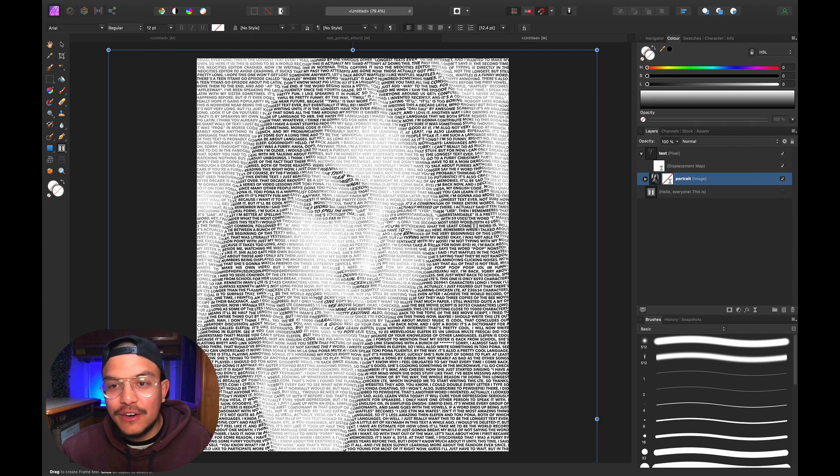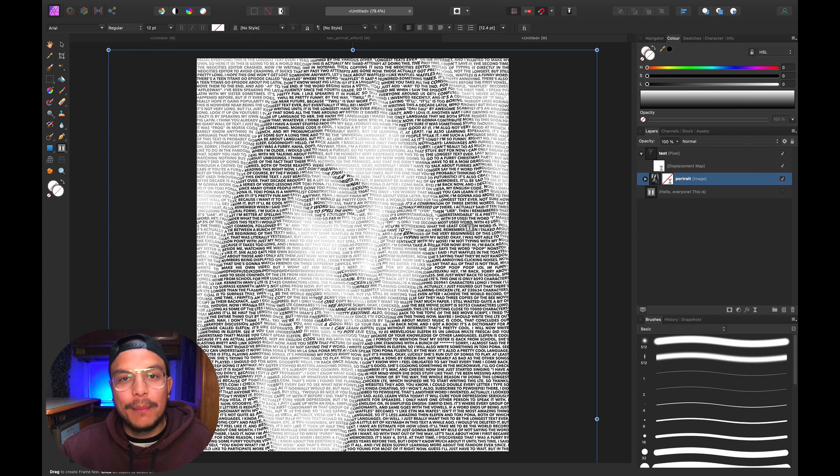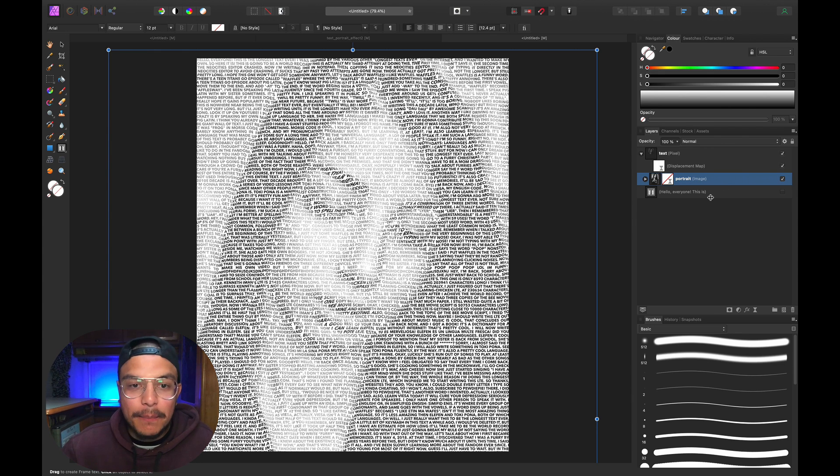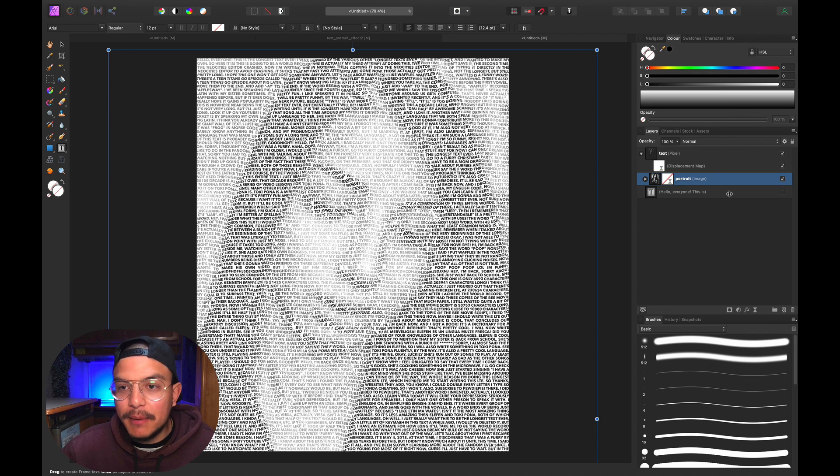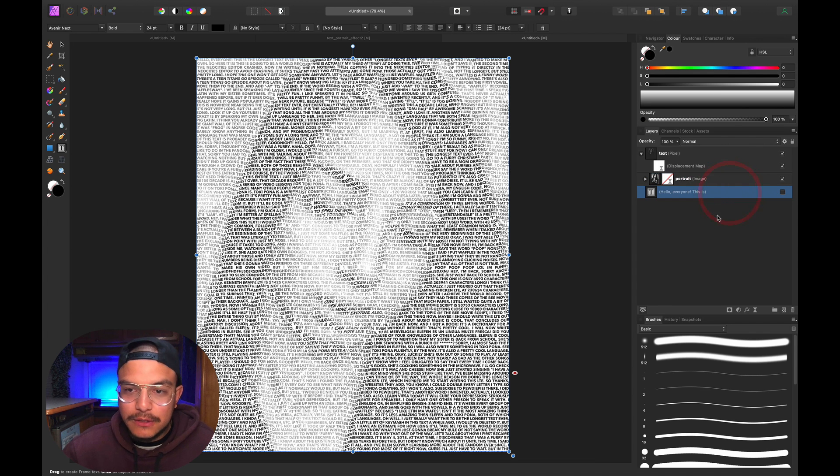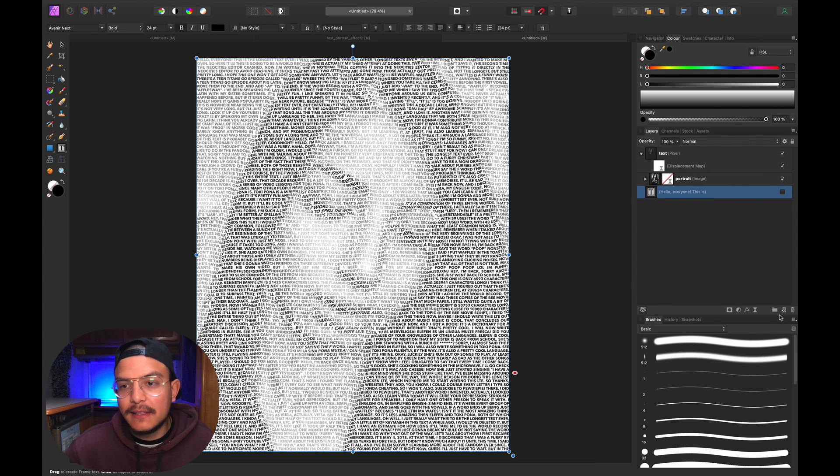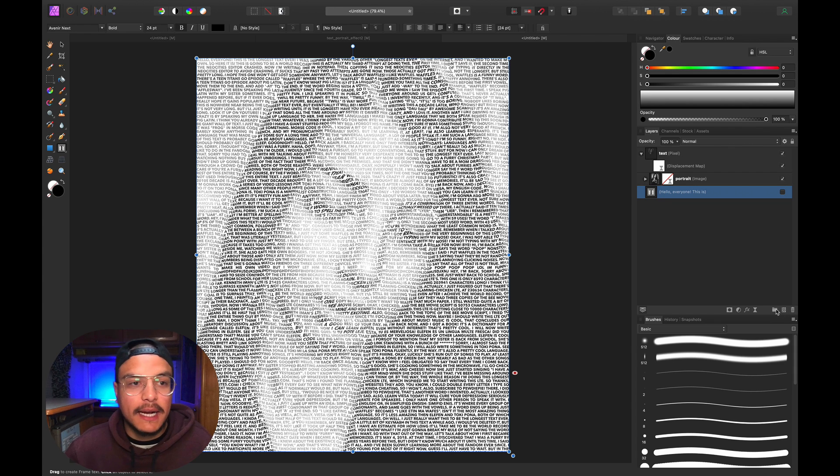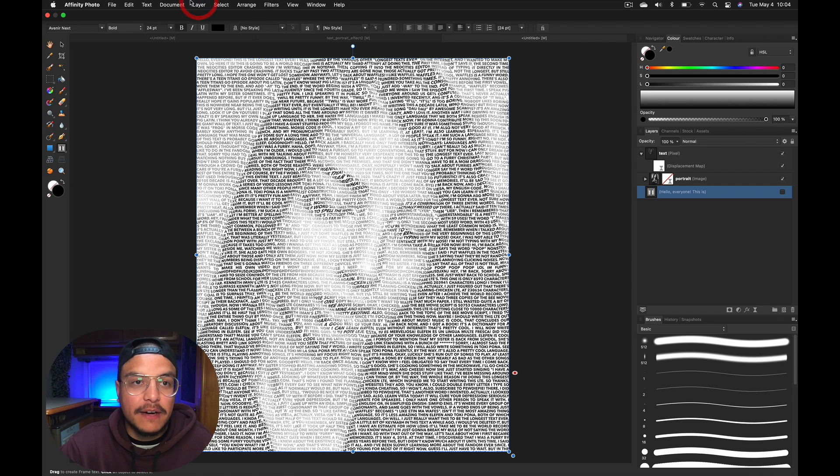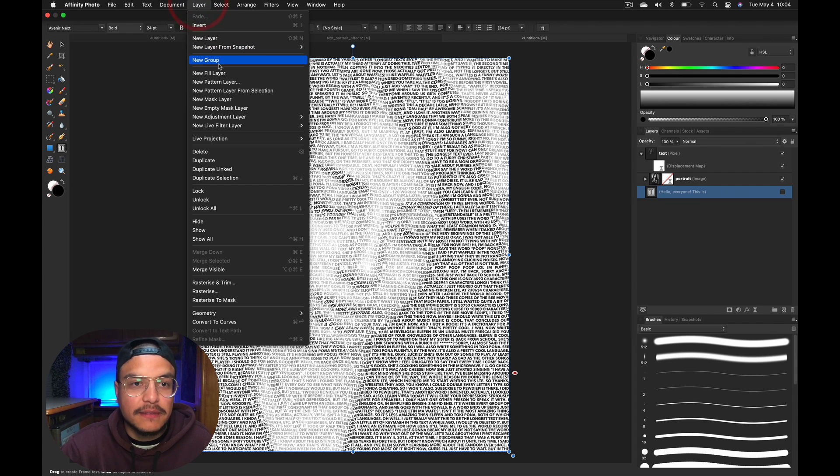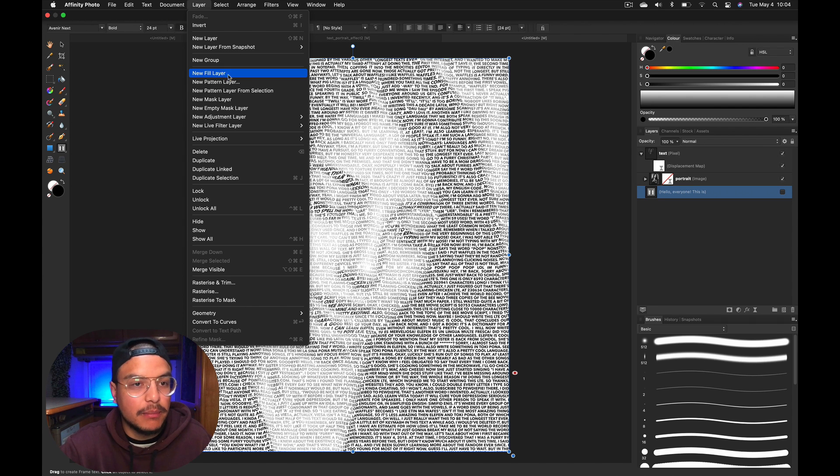That is creating a black background. There are multiple ways to do this—you can create a new pixel layer and fill it with black, or create a fill layer and fill it with black.